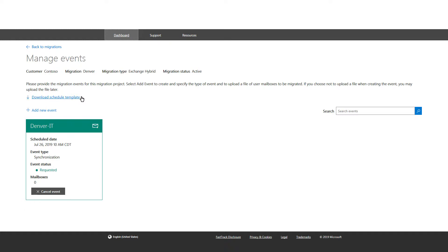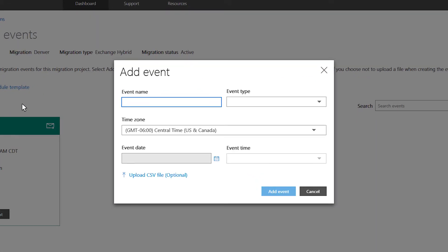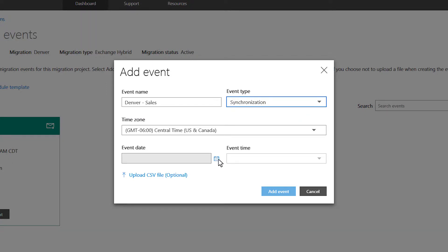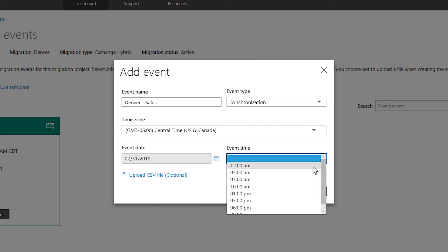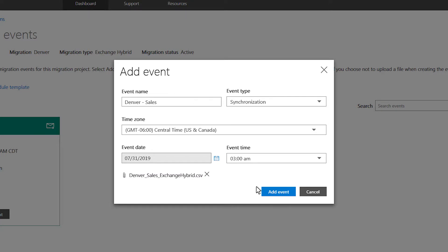Download the schedule template to identify the mailbox or document libraries to be migrated. Select the Add New Event link and provide the required event details. You have the option to upload your schedule file now or later by editing your event.